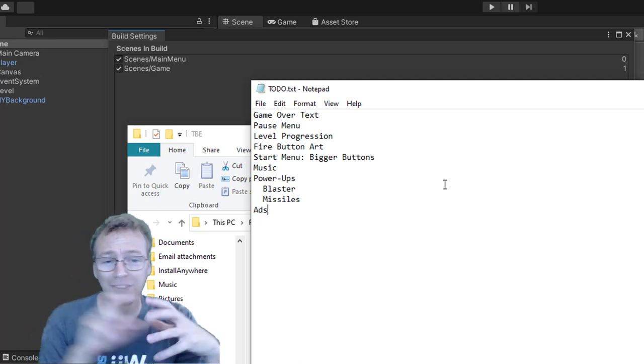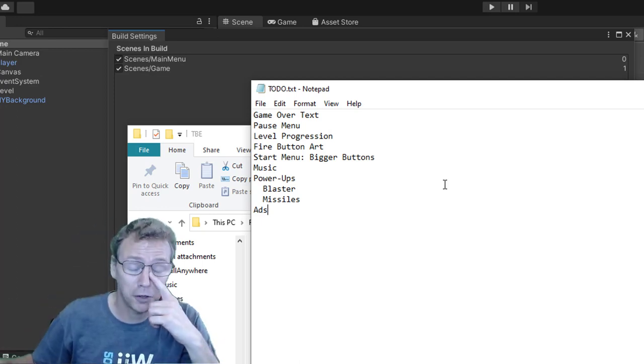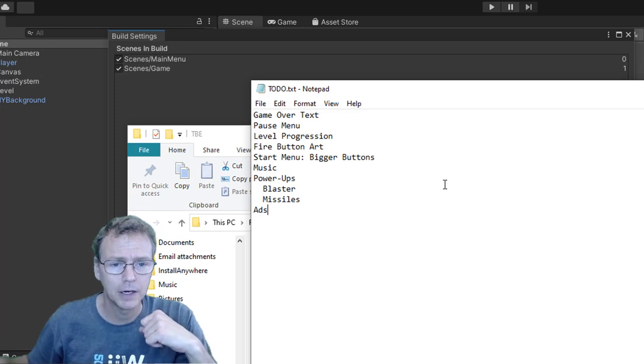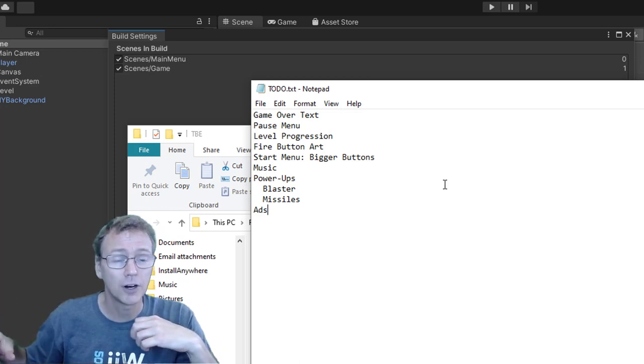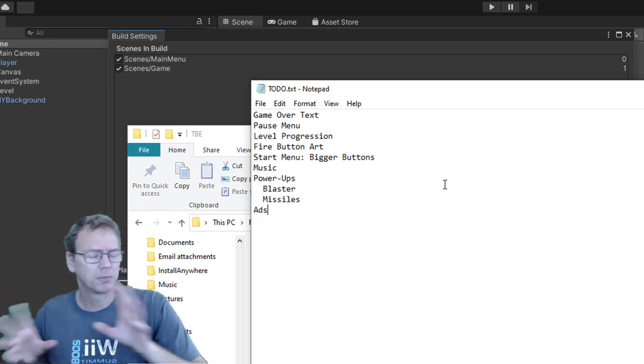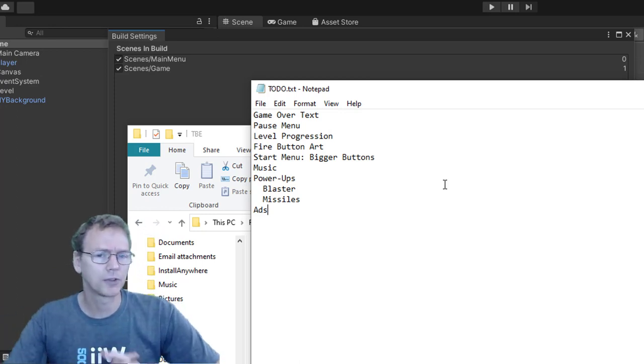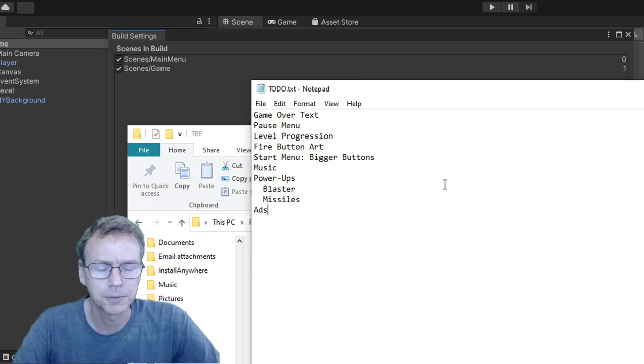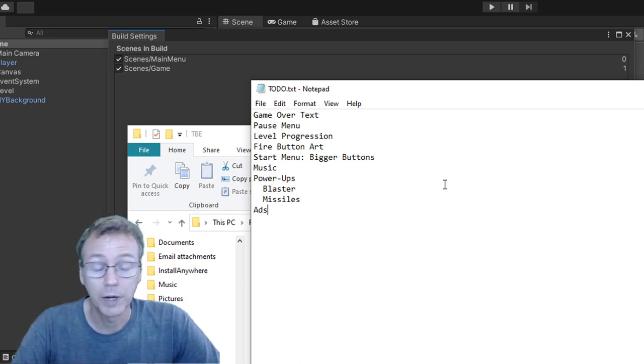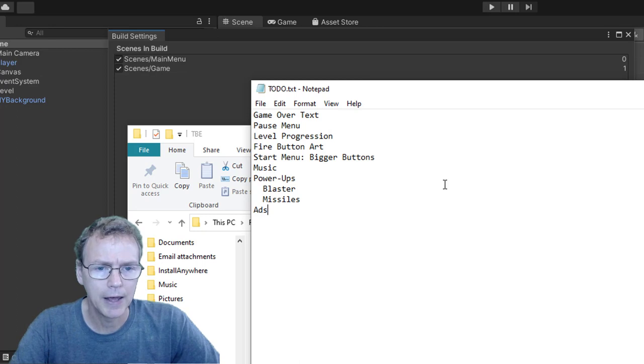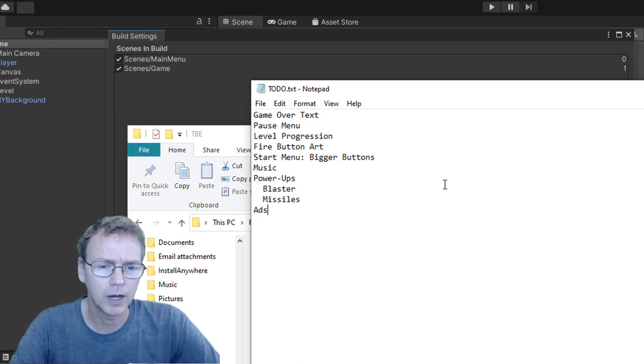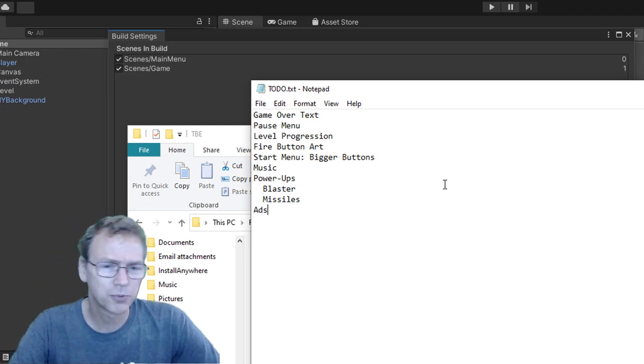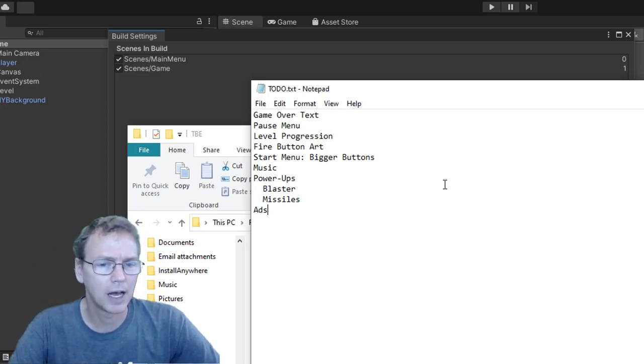The fire button is just using the default art. I'll put something on there. The start menu buttons, I don't think they're large enough. I'd like them a little bit larger. We don't have any music in the game, so get the music in. And then the power-ups. We don't have any of the power-ups in the game. It's pretty limited.